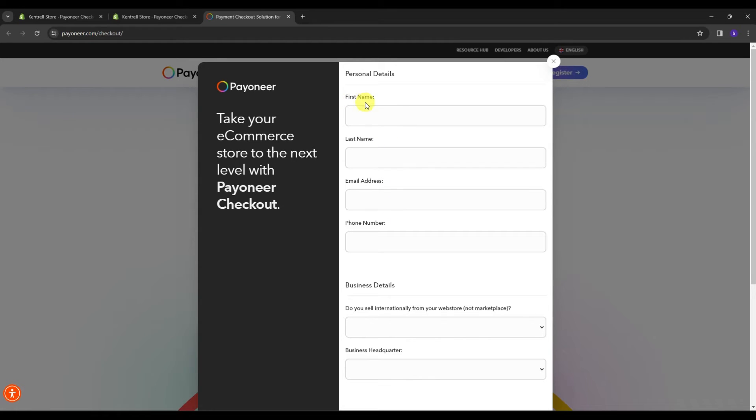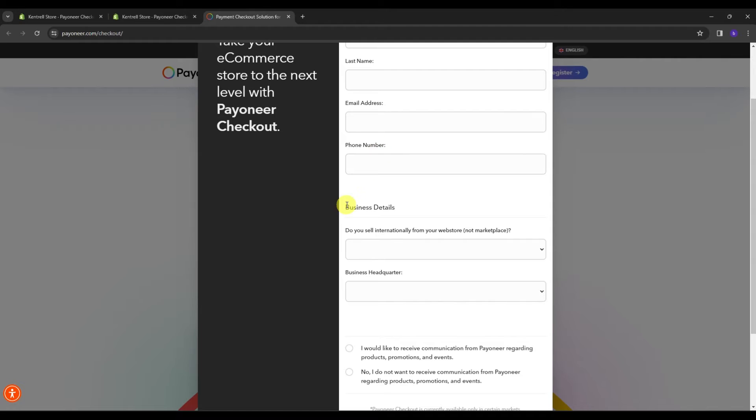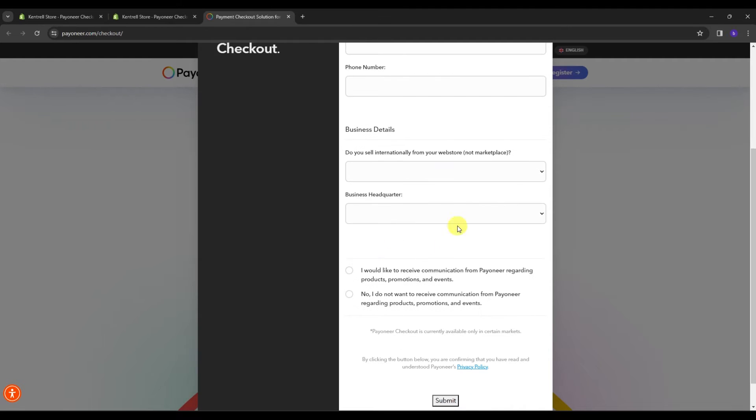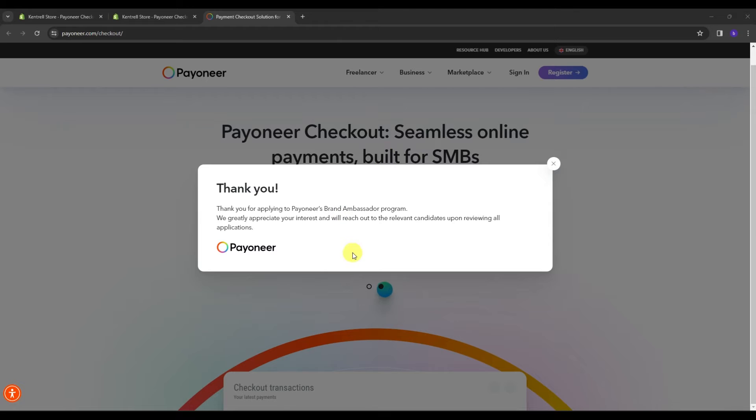And if you don't have it, it's just easy. You're just going to need to type your first name, last name, email, phone number, and you have to answer these two questions as well. And then once you're done, just click the submit button.